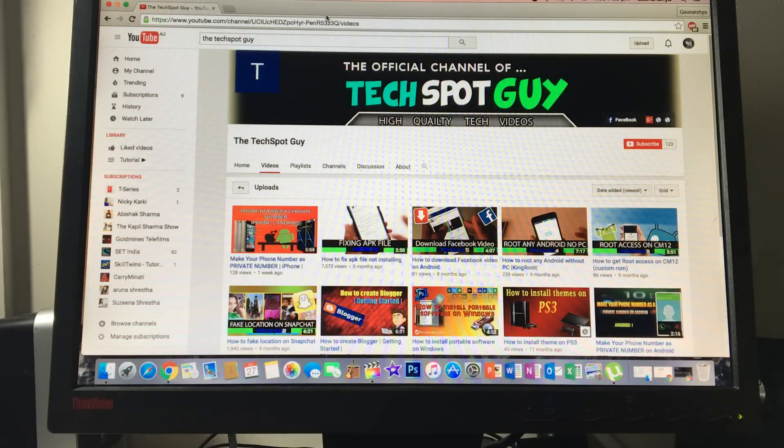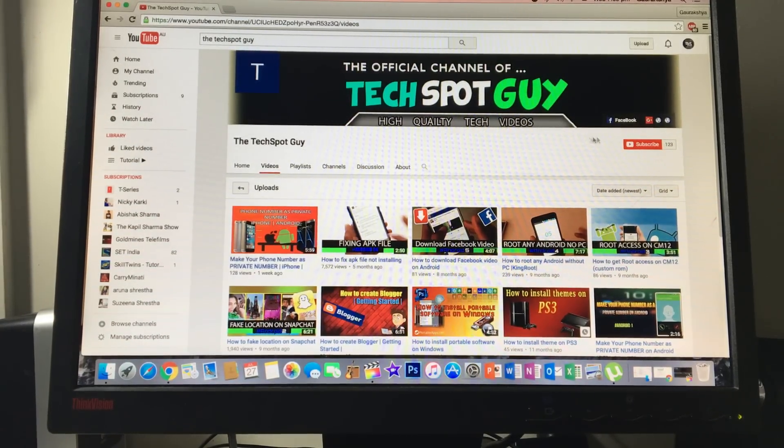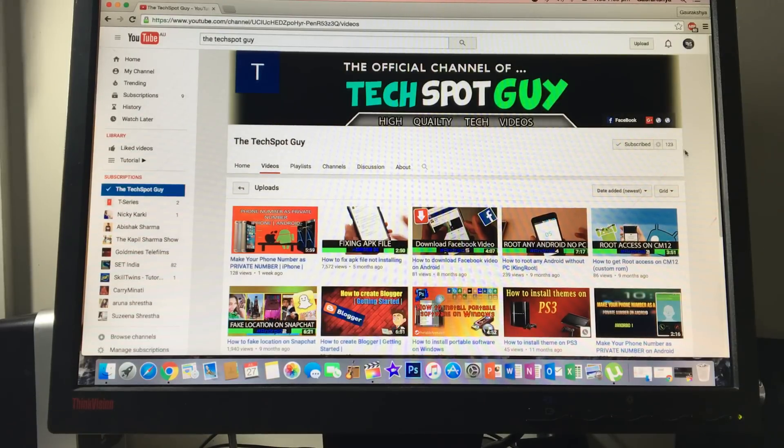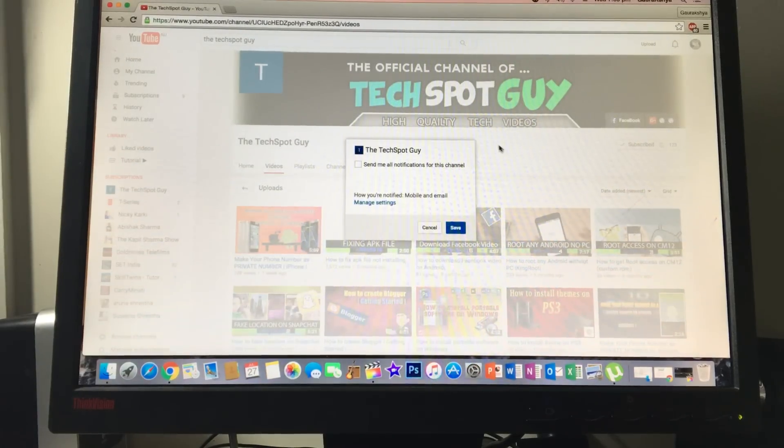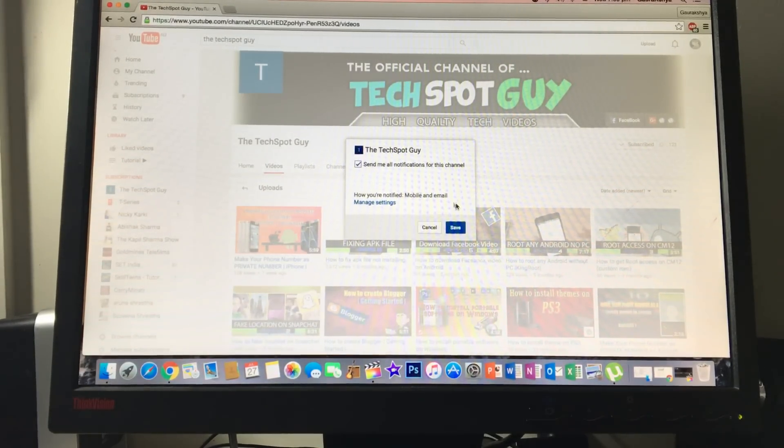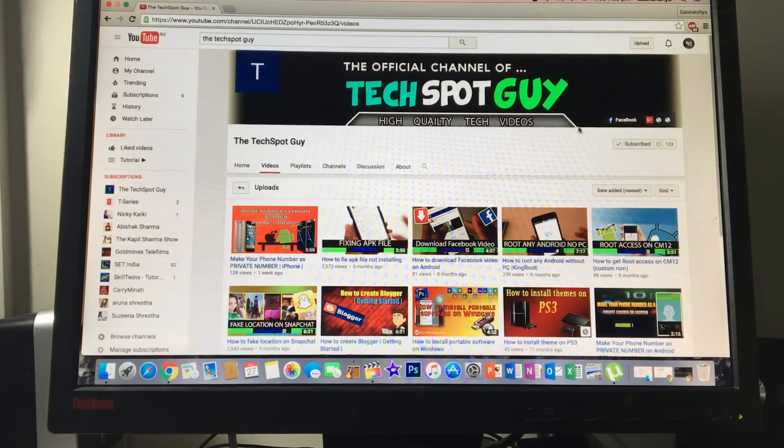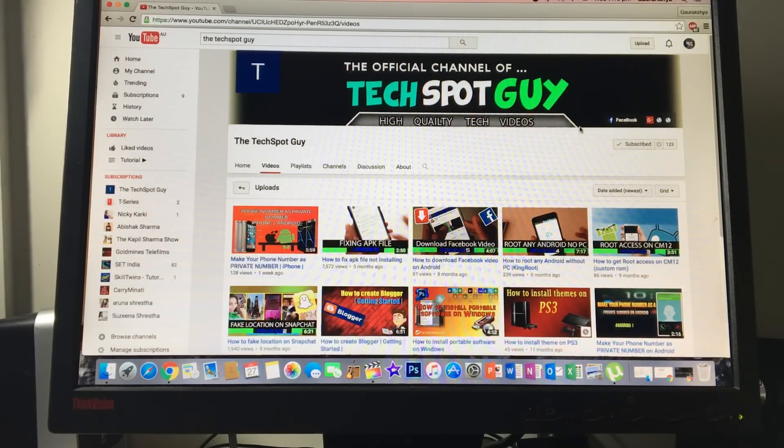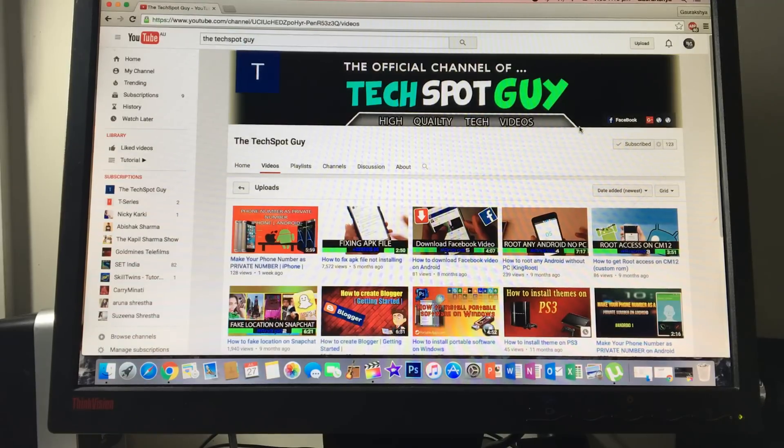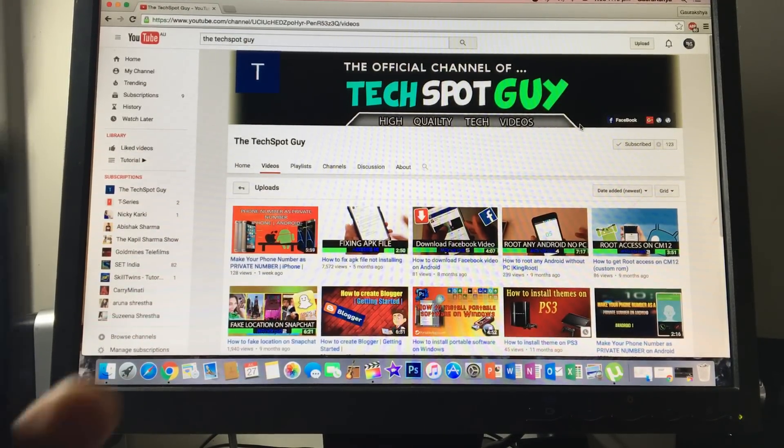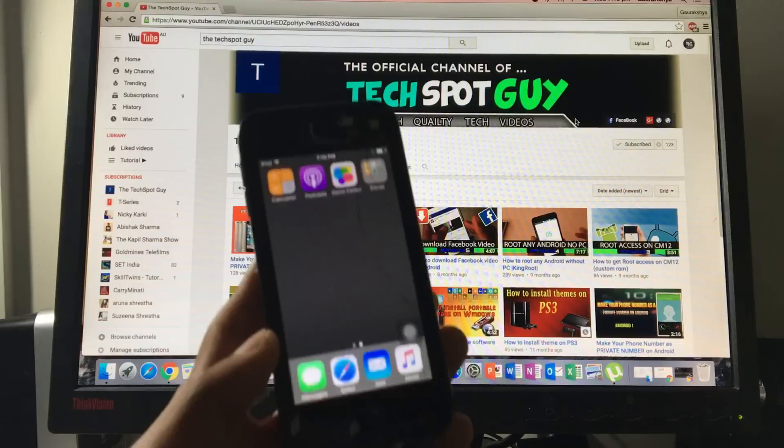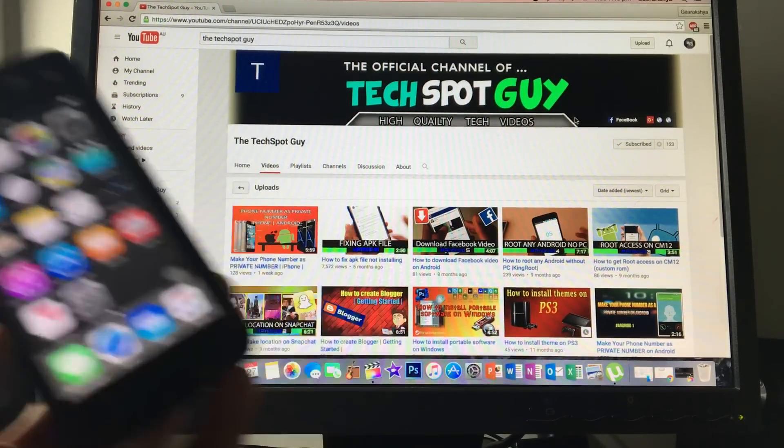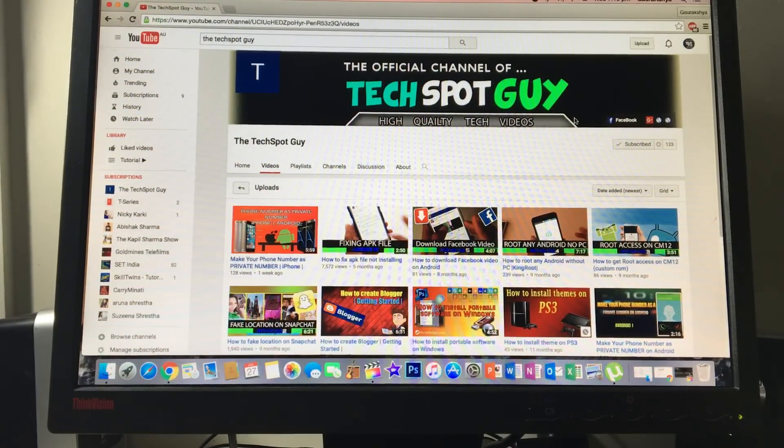Don't forget to subscribe to my channel and turn on notifications so you can get my new video update notifications. As always, stay tuned for more videos coming soon. I'll be making more videos on iPhone, so subscribe to my channel and I'll see you in the next video. Bye bye, peace.